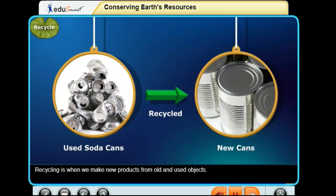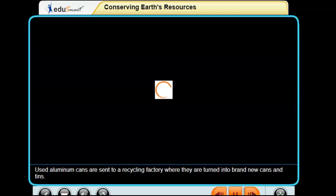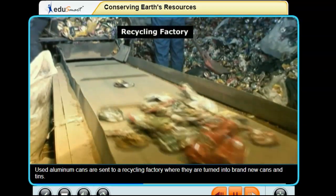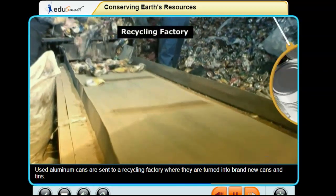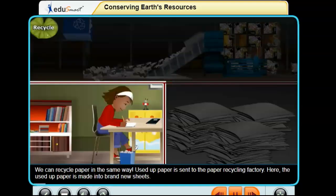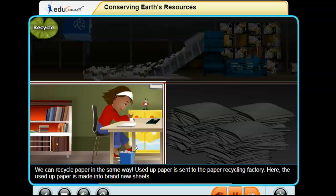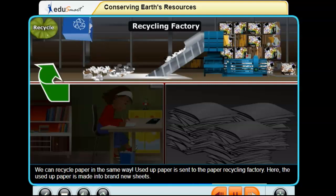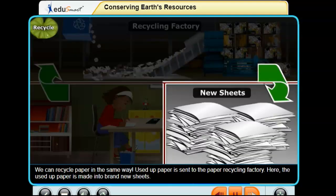Recycling is when we make new products from old and used objects. Used aluminum cans are sent to a recycling factory where they are turned into brand new cans and tins. We can recycle paper in the same way — used paper is sent to the paper recycling factory, where it is made into brand new sheets.